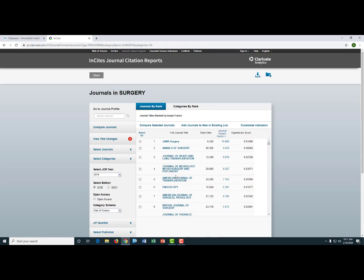Now you will see a list of all 203 journals ranked by their impact factor. In addition to the impact factor, you can also see the total number of citations for a journal and the eigenfactor. Like the impact factor, the eigenfactor score is a ratio of the number of citations to the total number of articles — specifically, it measures the number of times articles published in the past five years have been cited in the Journal Citation Reports. If you click on a specific journal title, you can see more information about that journal.